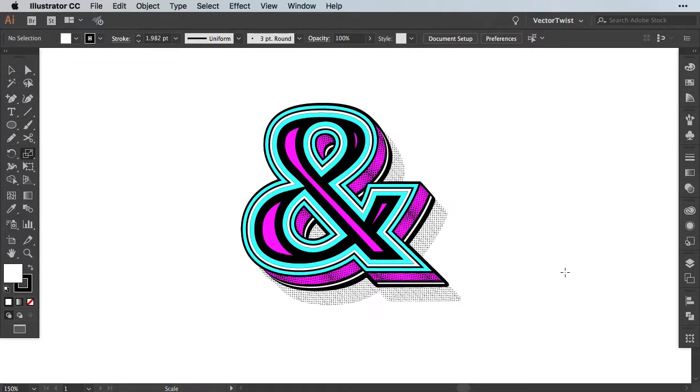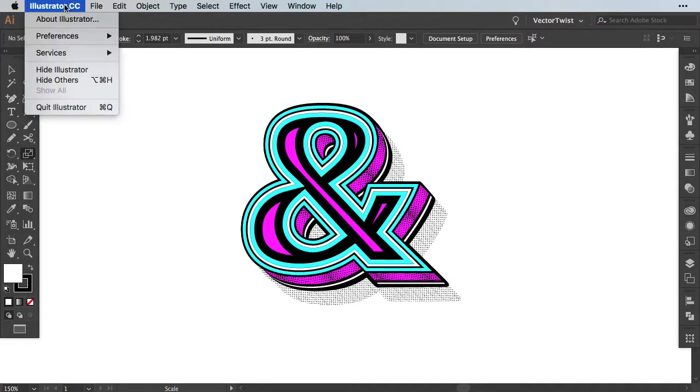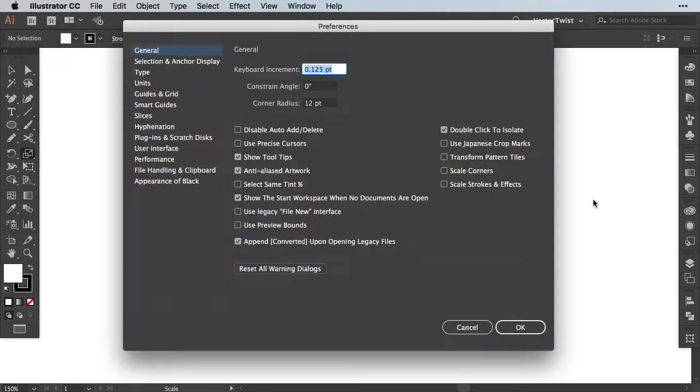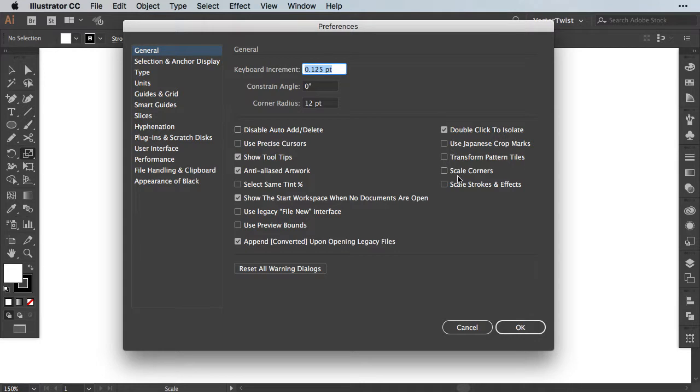If you want to set it permanently you can do this as well. When you go to Illustrator, Preferences and General, you can see on the right side here you can also check transform pattern tiles, scale corners, and scale stroke and effects. Once you check it here, no matter what document you open, it will always scale everything proportionally together.